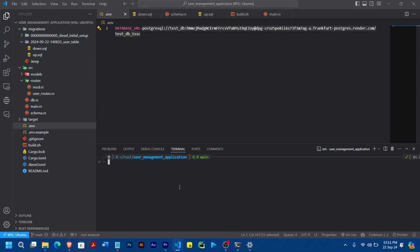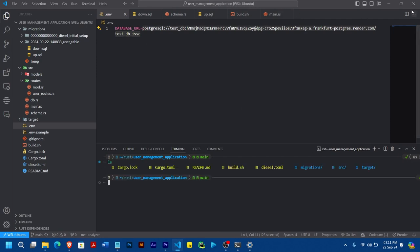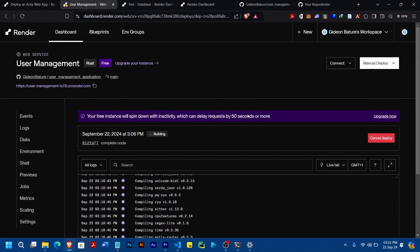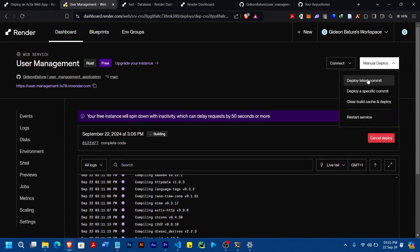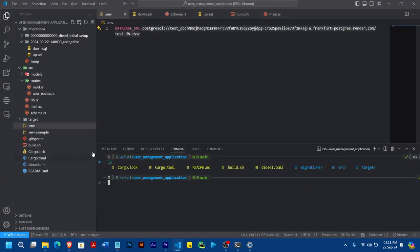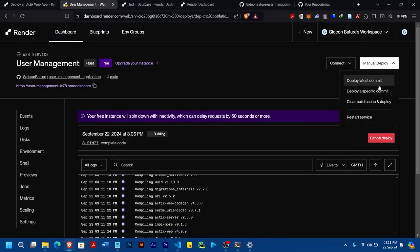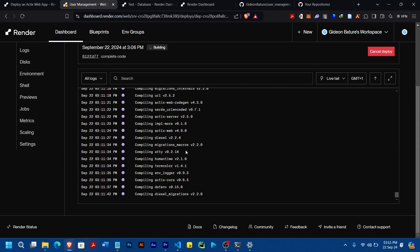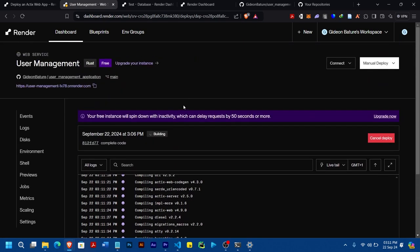Once you have done all of this, the next thing is to push your application. So you push your application. Come to this place and once you come here, go to Deploy. Make sure you push all these changes to your repository. Once you're done pushing, come here. Mine has already started deploying because I've already pushed to the GitHub repository.